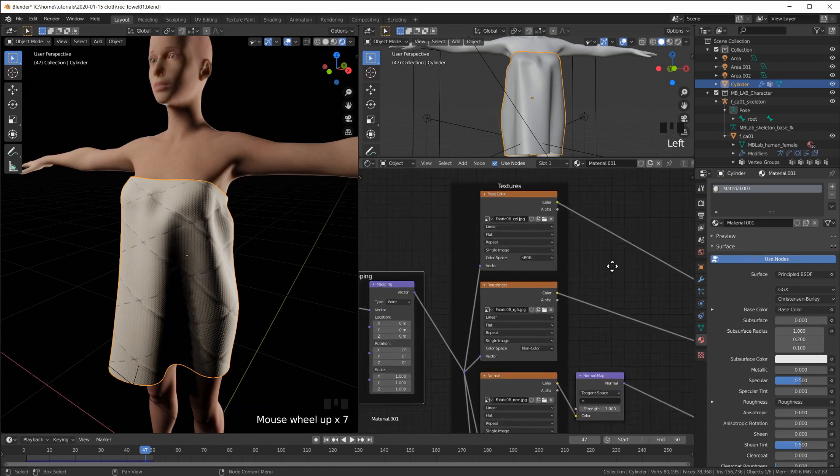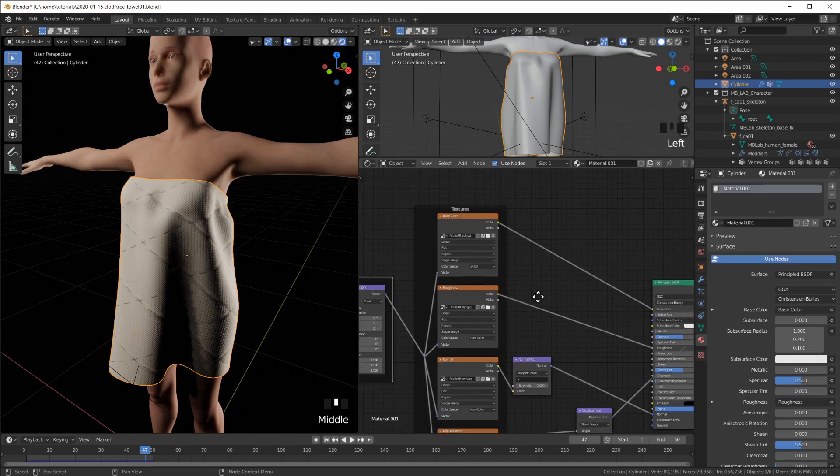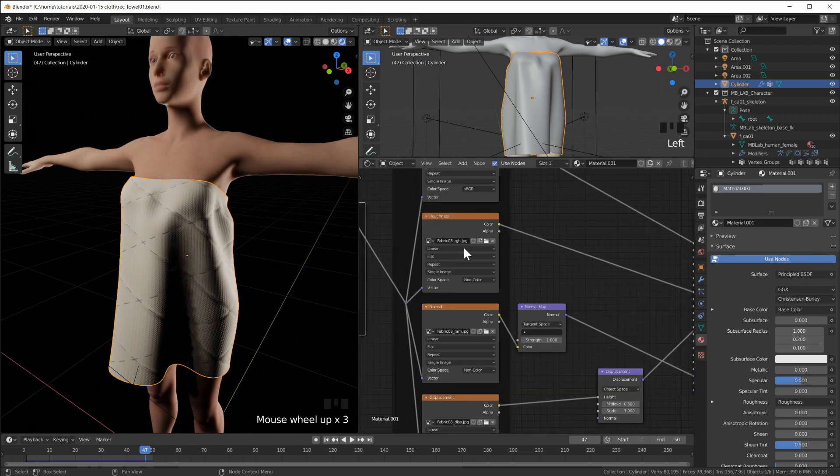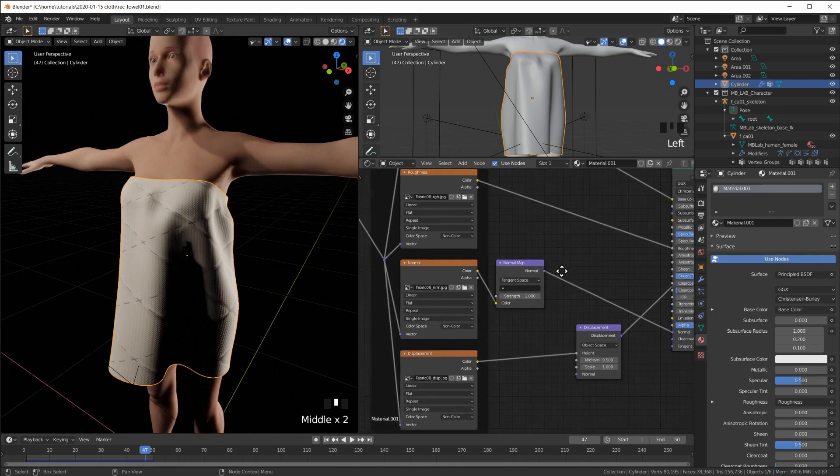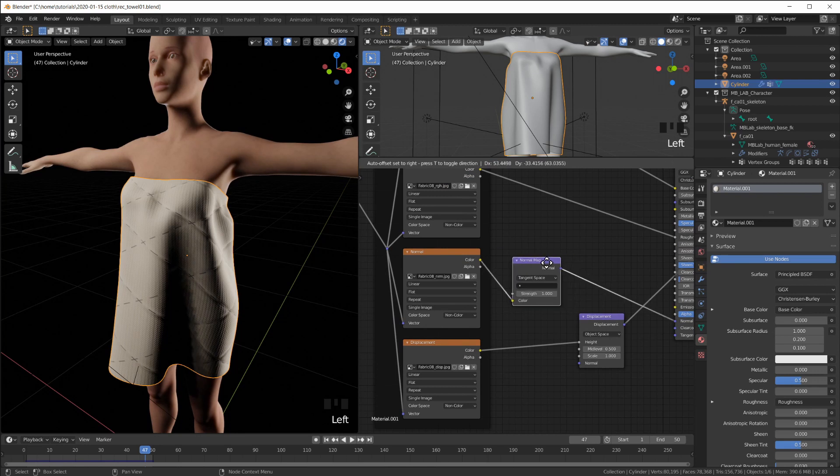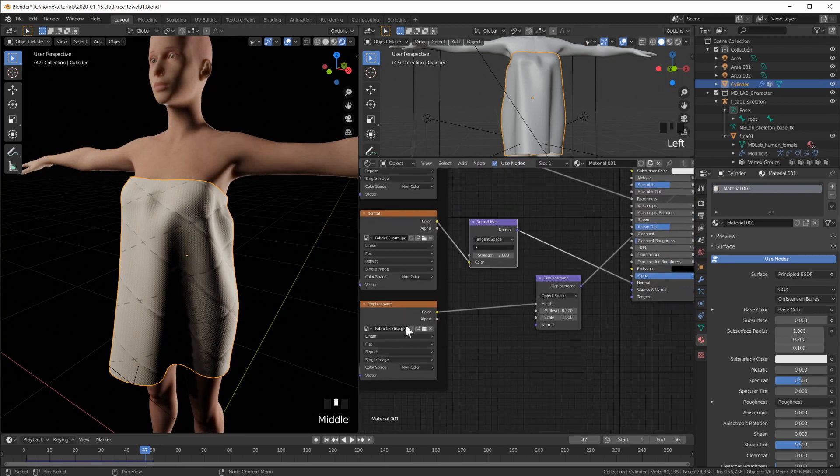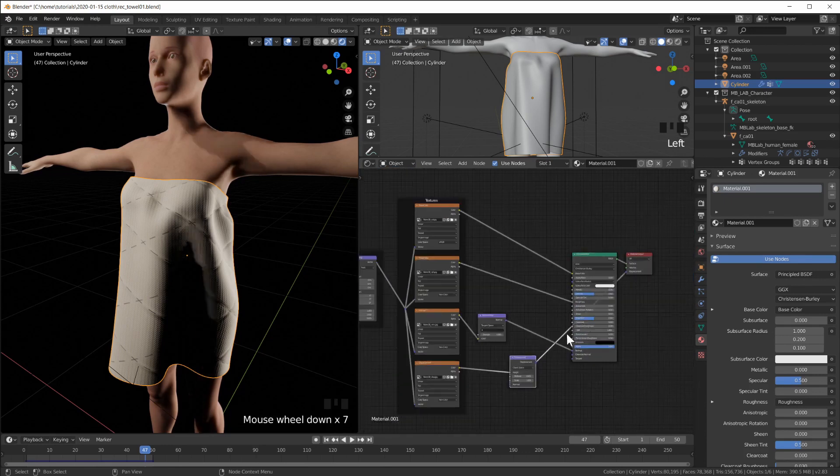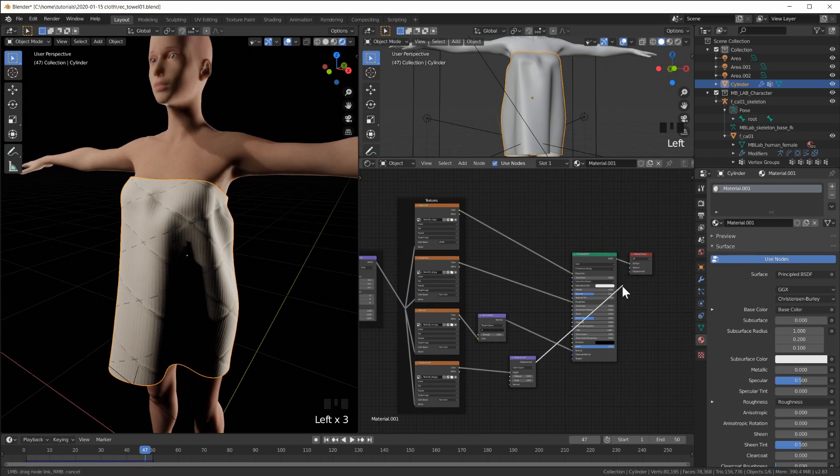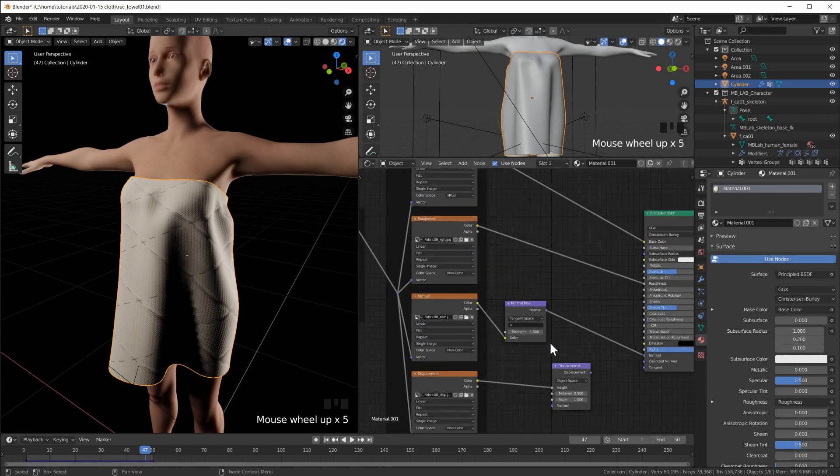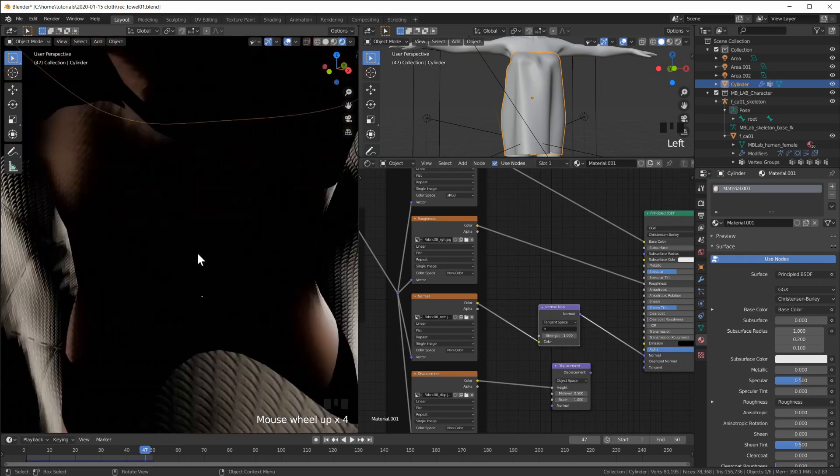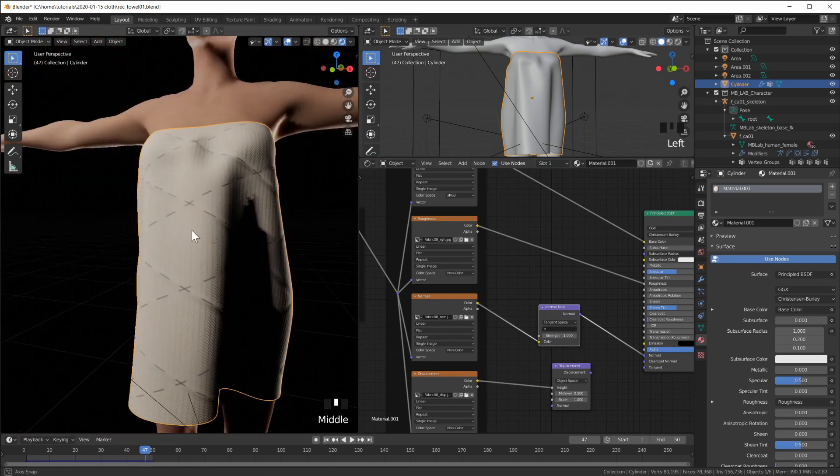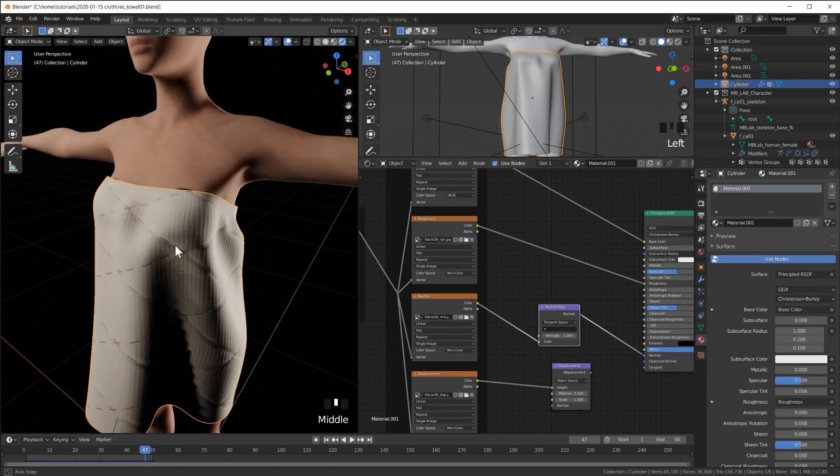Took the color and plugged it into the base color. It takes the roughness image and plugs it into the roughness. It takes the normal map, puts it into a normal map, puts that in here. And it even takes the displacement through a displacement node and puts it on here. I think I'm going to disconnect that though because I'm in Eevee and I really don't need that. So we have a normal map anyway.